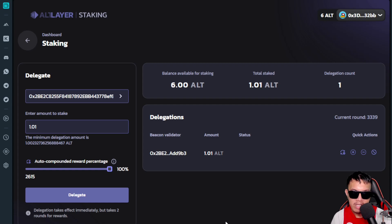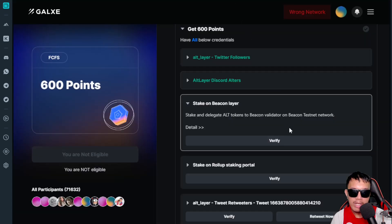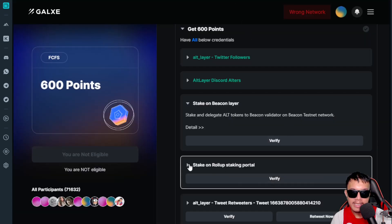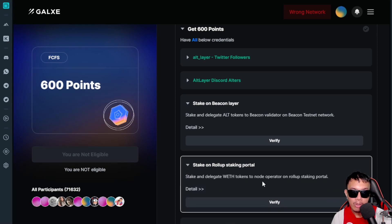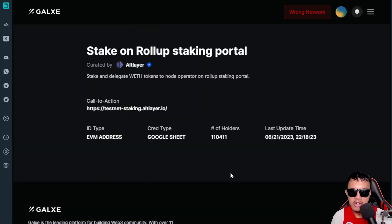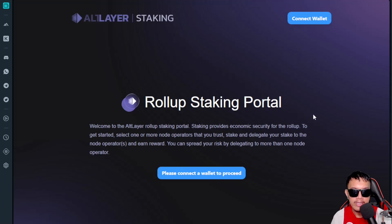For the second Phase Two task — staking on the Rollup Staking Portal — the task is to stake and delegate Wrapped Ethereum tokens to a node operator. Go to the Rollup Staking Portal site and connect your wallet via MetaMask.